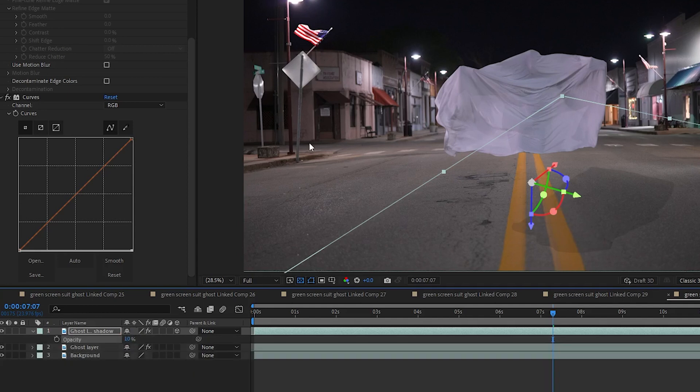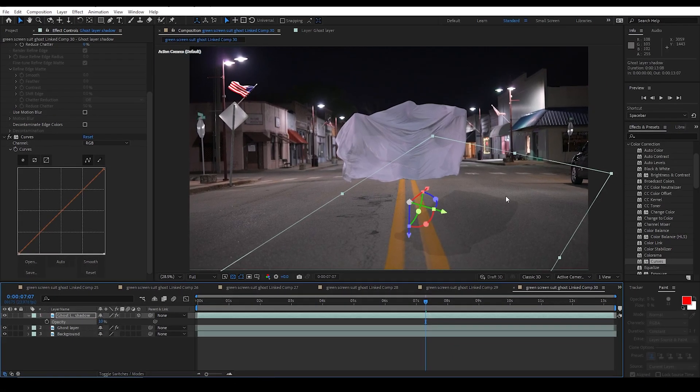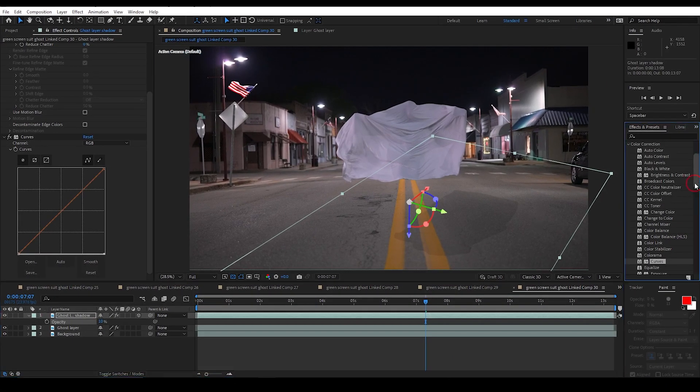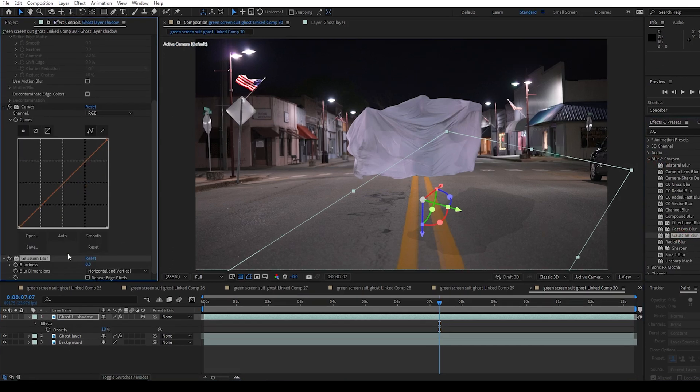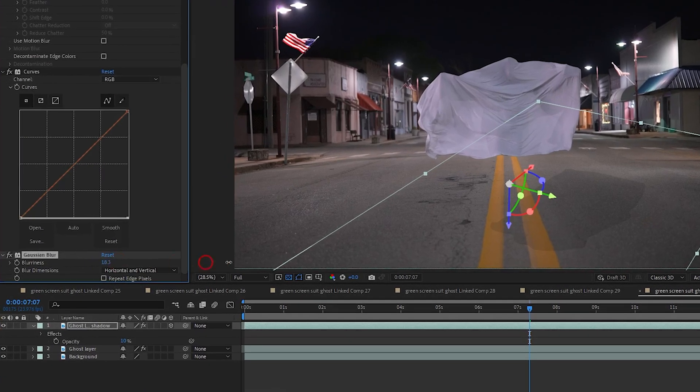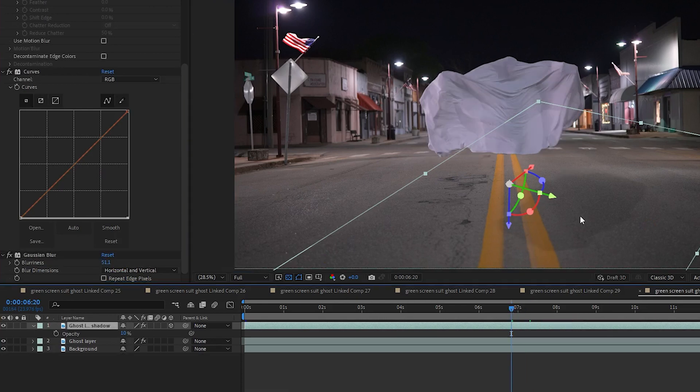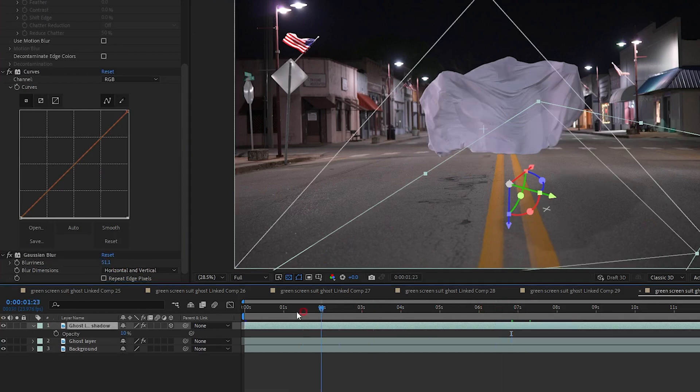But it is a little too sharp so I want to drag in a blur effect. So I am just going to drag in a Gaussian blur to the bottom here and run that up a little bit. Now that I have that shadow looking pretty good I am going to go to the very first frame.